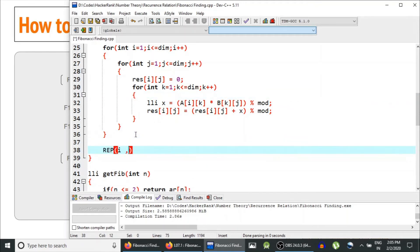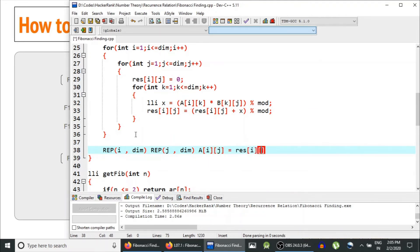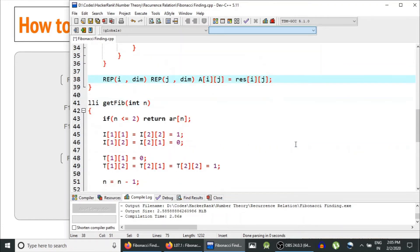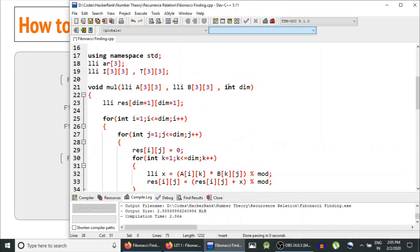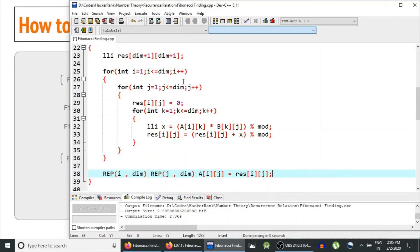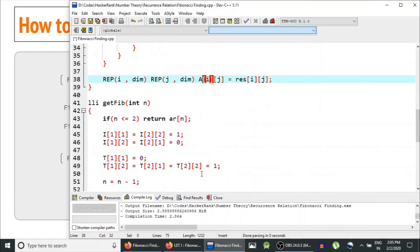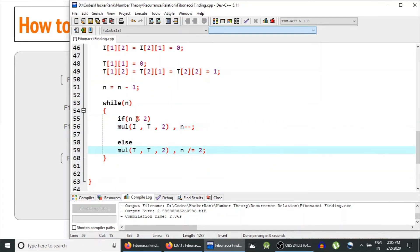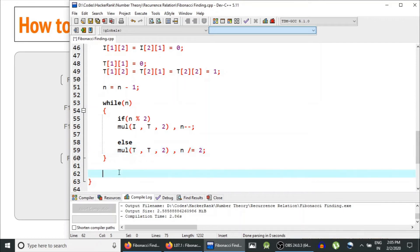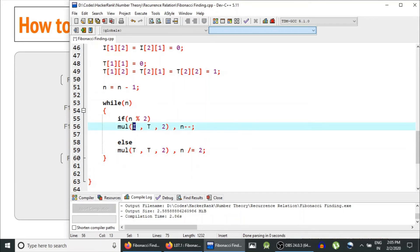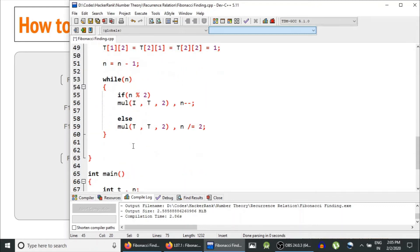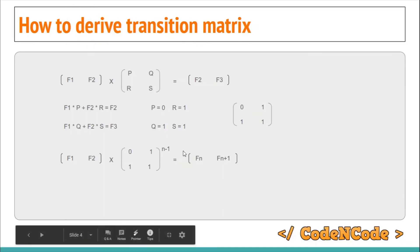After the loop, we copy all values from result back into array a, so array a gets updated. This is what I explained in the previous lecture: array a becomes i * t, and t becomes t * t. After this loop finishes, i contains T raised to the power n-1.